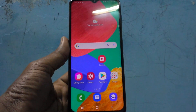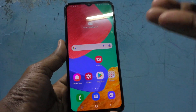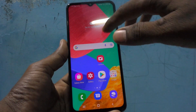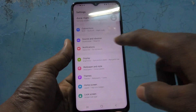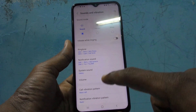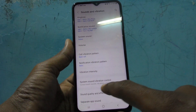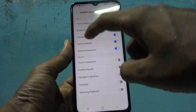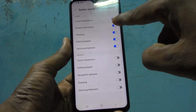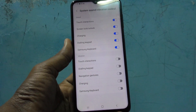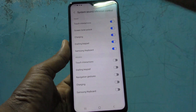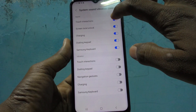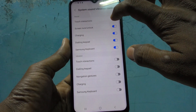If you want to stop this touch interaction sound, go to Settings first. Click on Sounds and Vibration, then select System Sound and Vibration Control. Under Sound, the first option is Touch Interactions — it is already turned on, so you have that small sound.